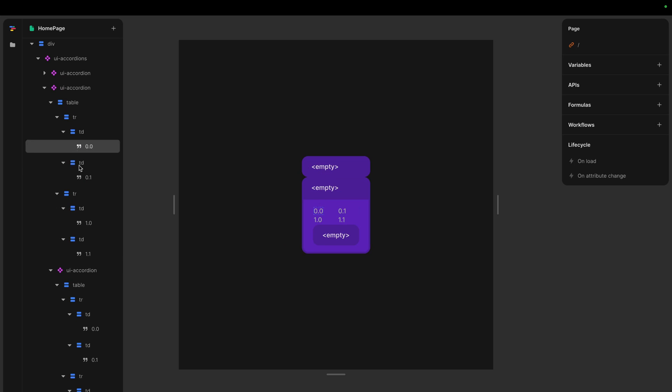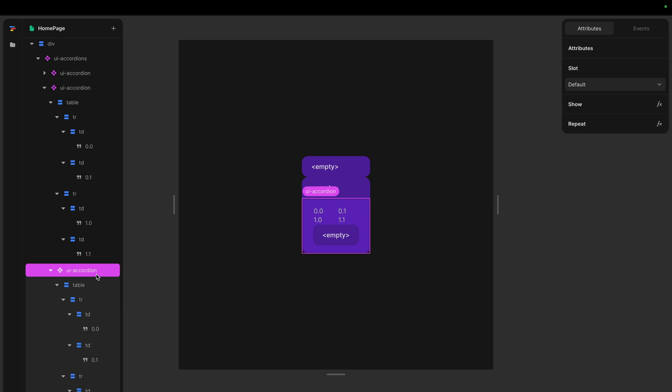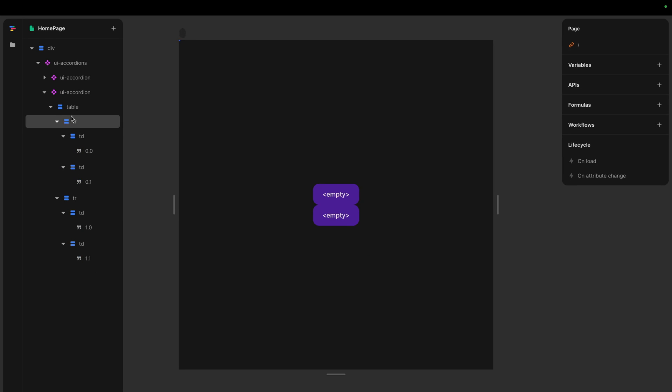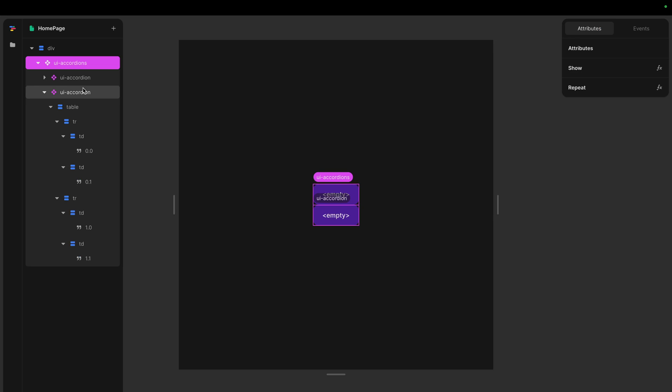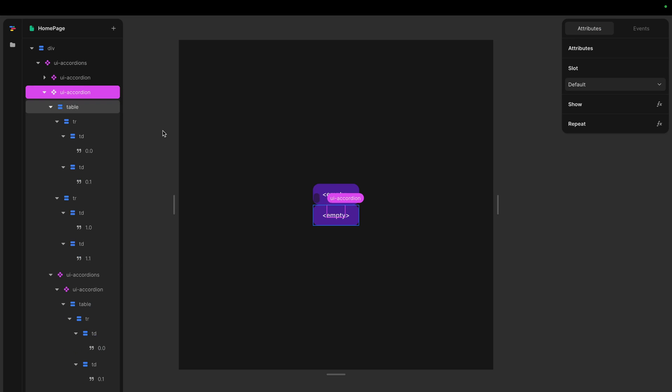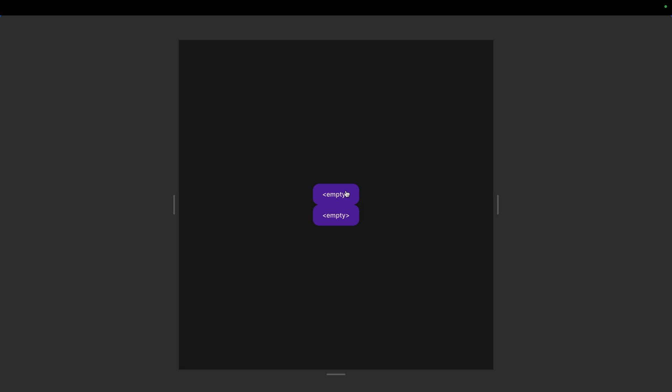So what if I did want to have maybe some accordions inside of this accordion? In that case, let's remove this one. In that case, you have to have one more of these containers. So let's copy this one, put it inside here.